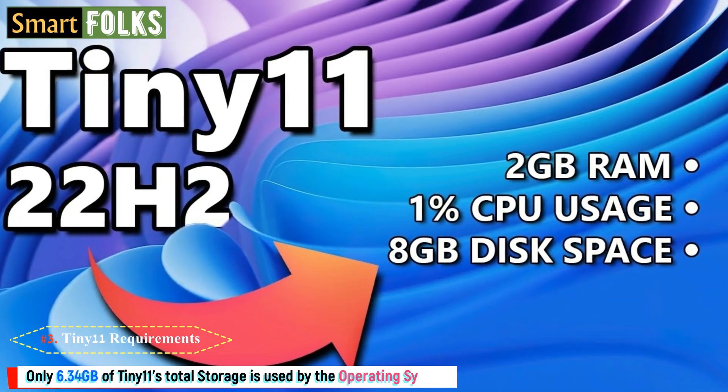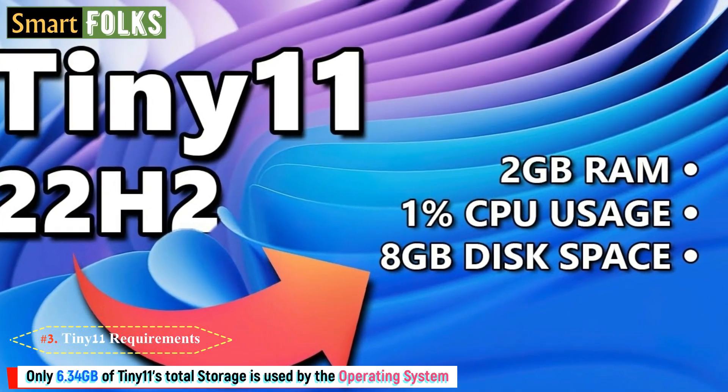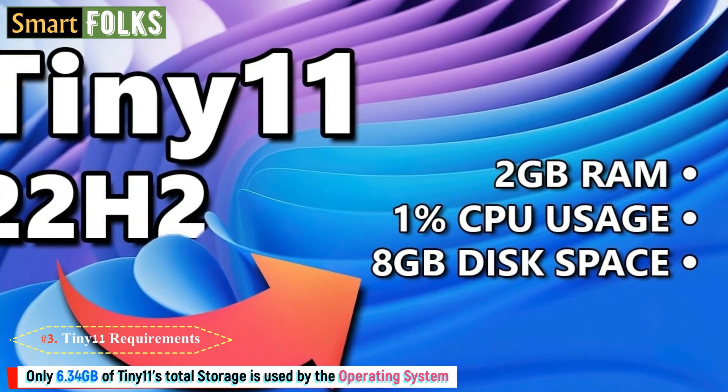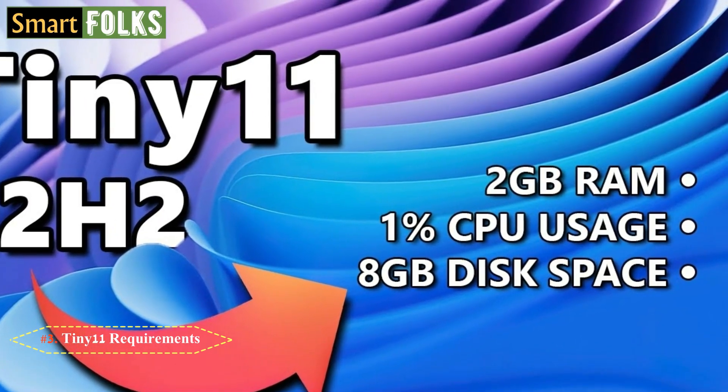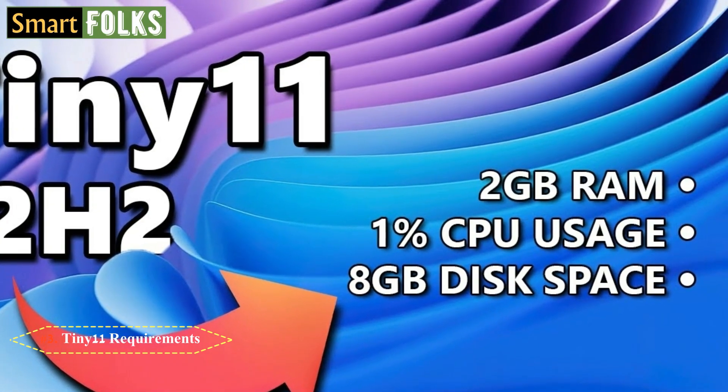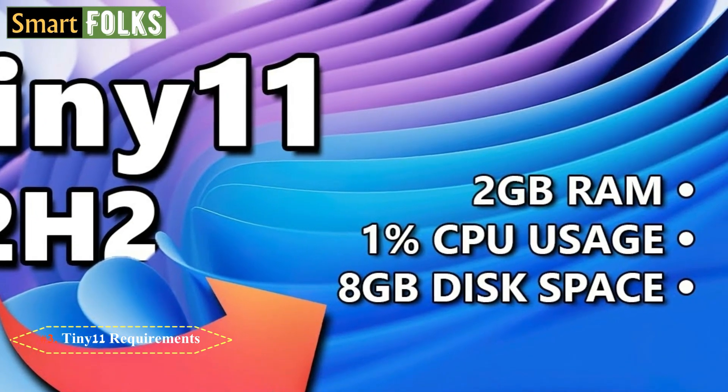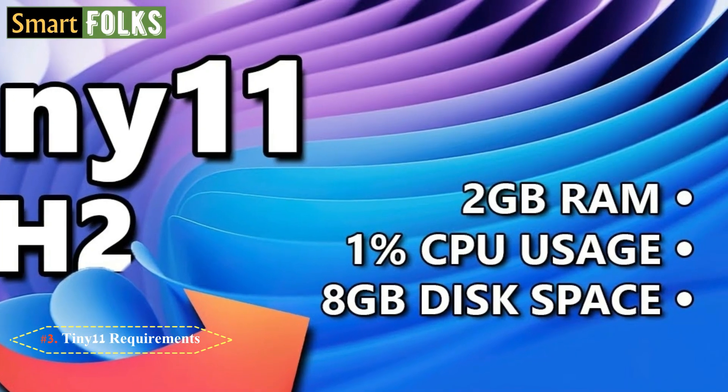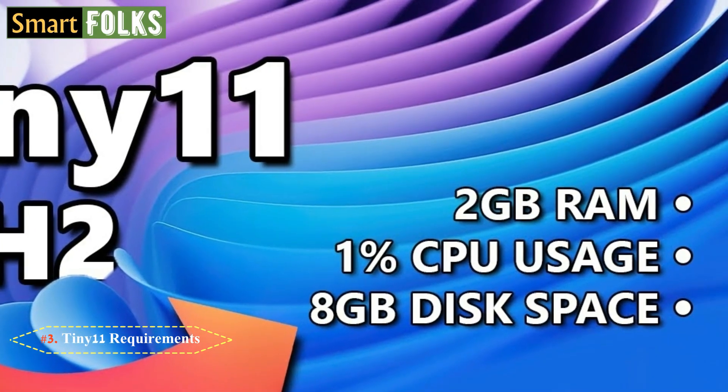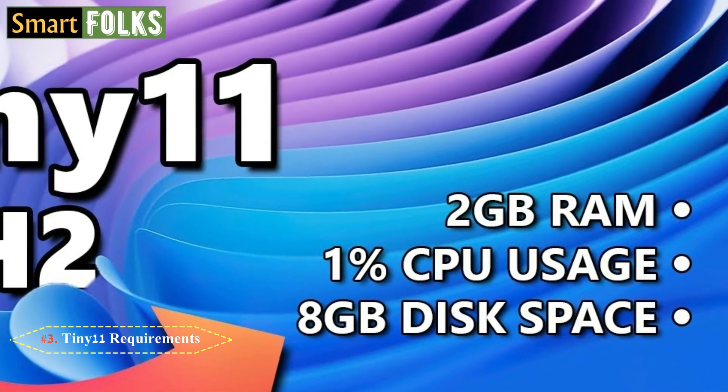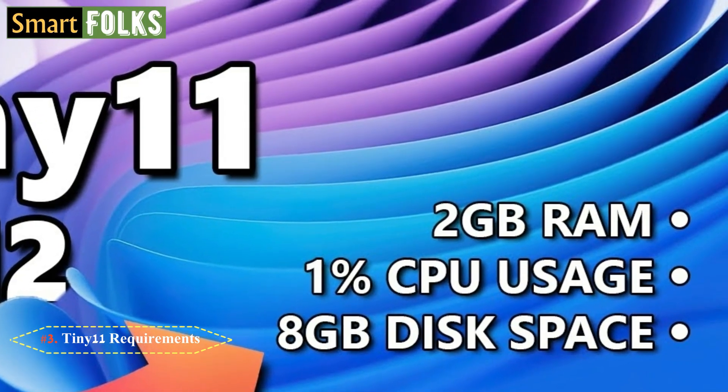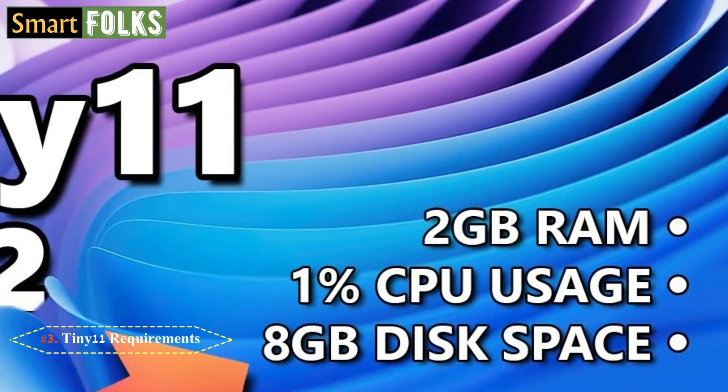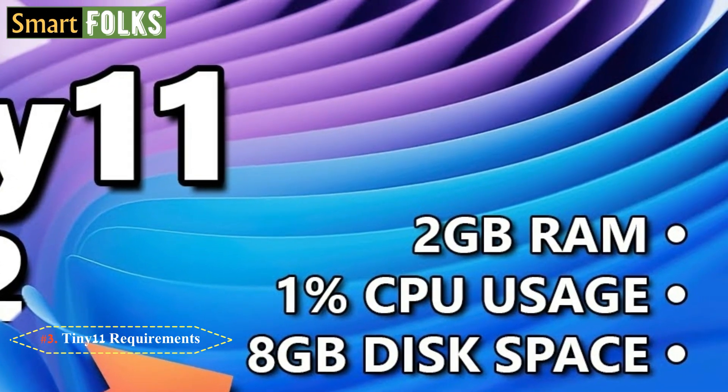Only 6.34GB of Tiny 11's total storage is used by the operating system. The remaining space is occupied by simple programs like Paint, Notepad, and Calculator. Furthermore, installing Tiny 11 does not require a TPM. Additionally, the Microsoft Store app is still available for use, allowing you to download and install any necessary software.